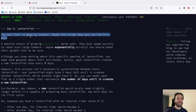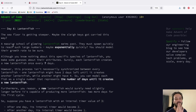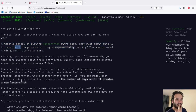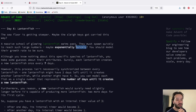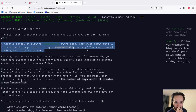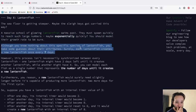Lanternfish — the sea floor is getting steeper, maybe the slakies got carried this way. A massive school of glowing lanternfish swims past. They must spawn quickly to reach such large numbers — maybe exponentially quickly. It's like my algorithm's complexities, they're all exponential anyway. You should model their growth rate to be sure.